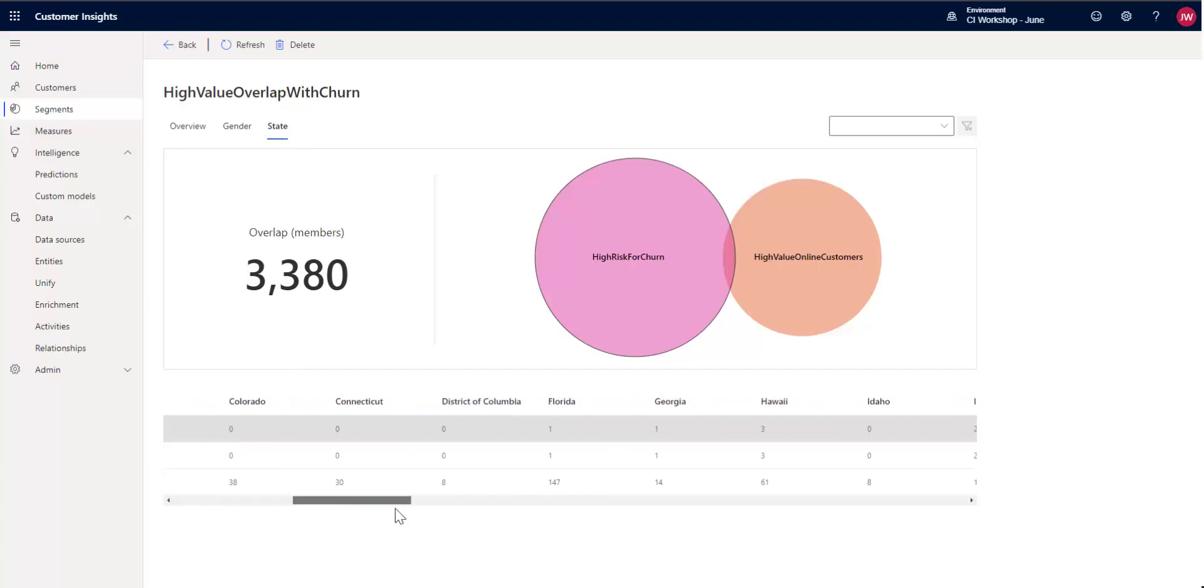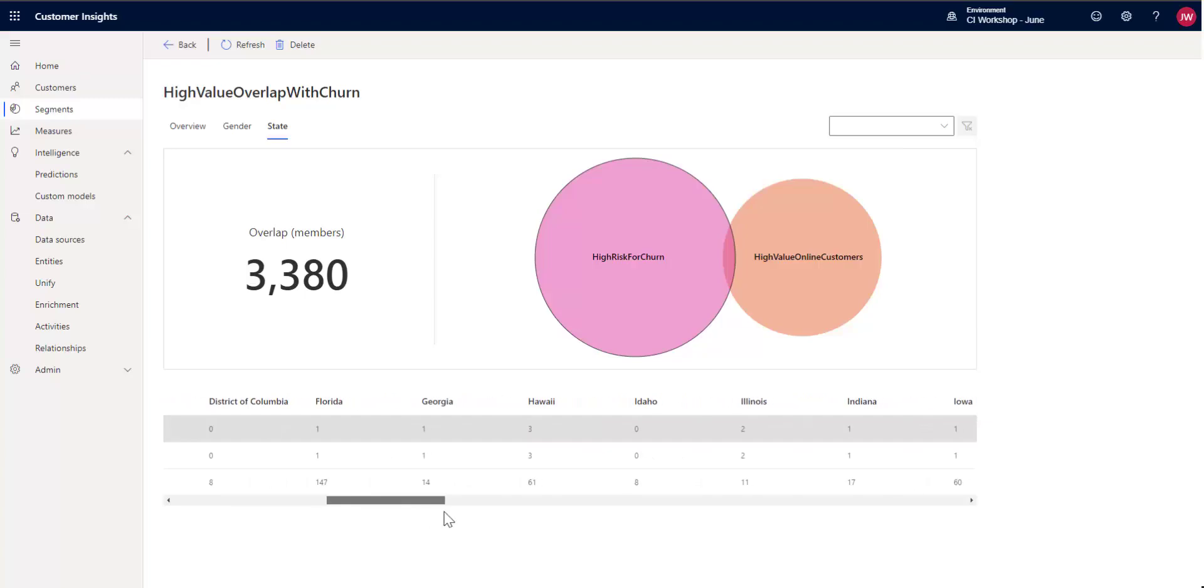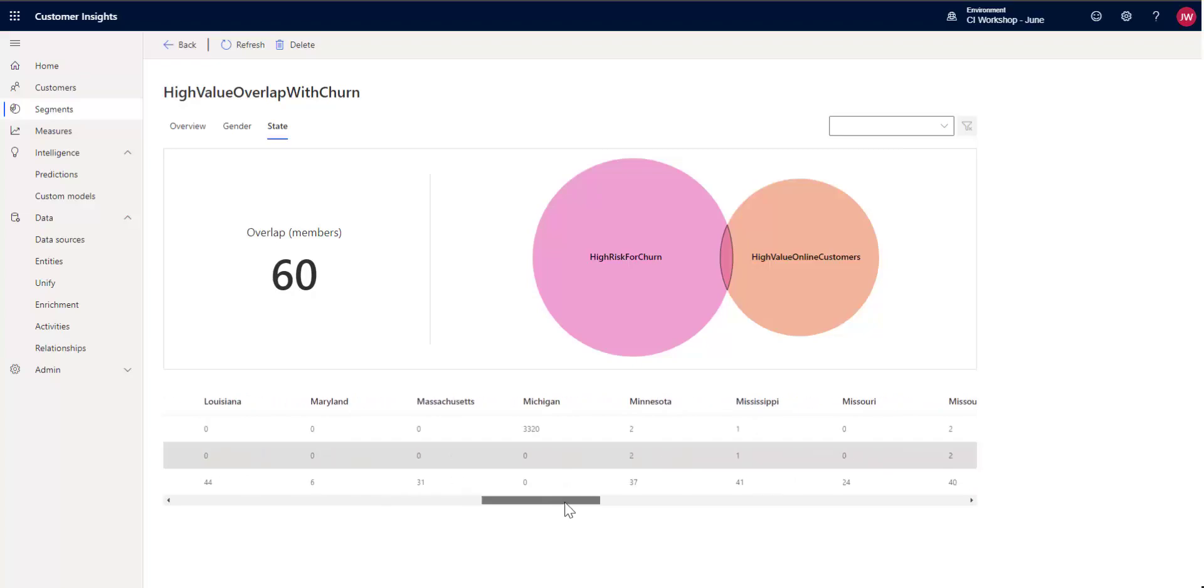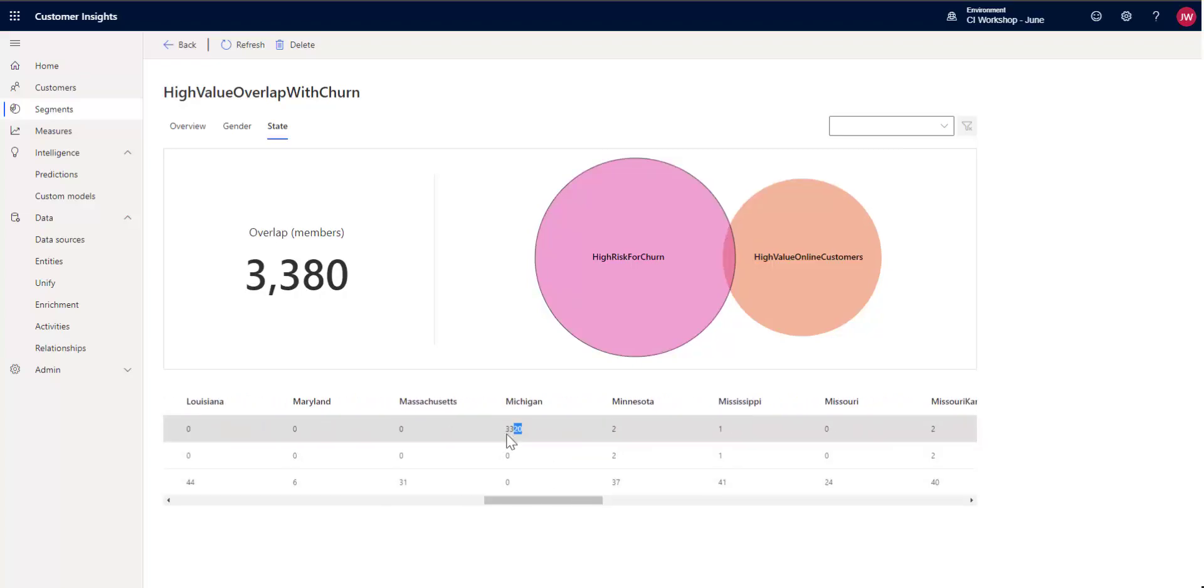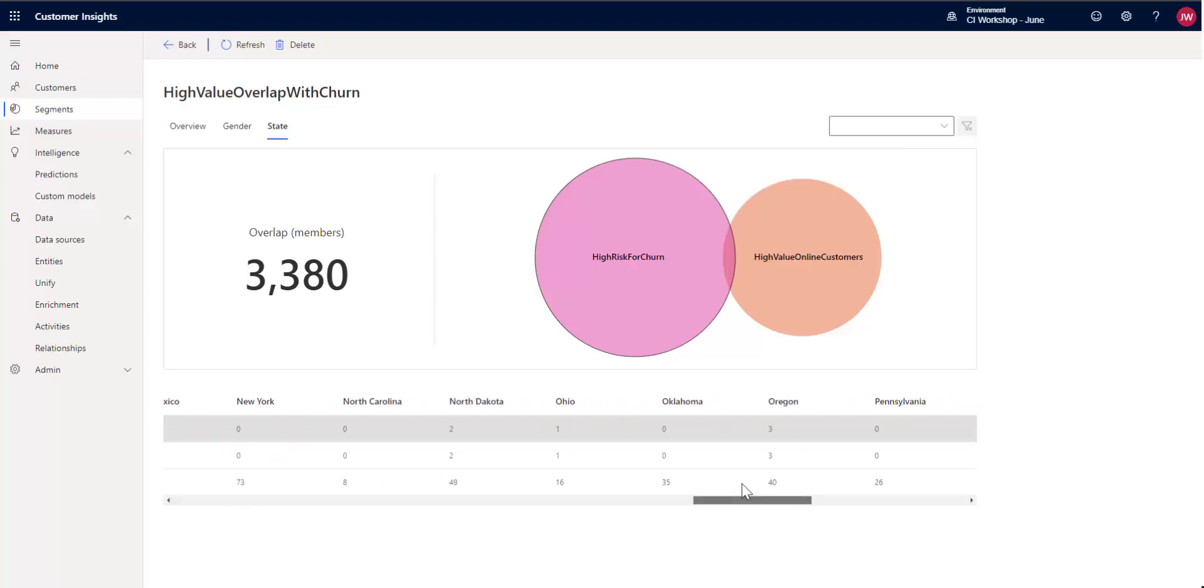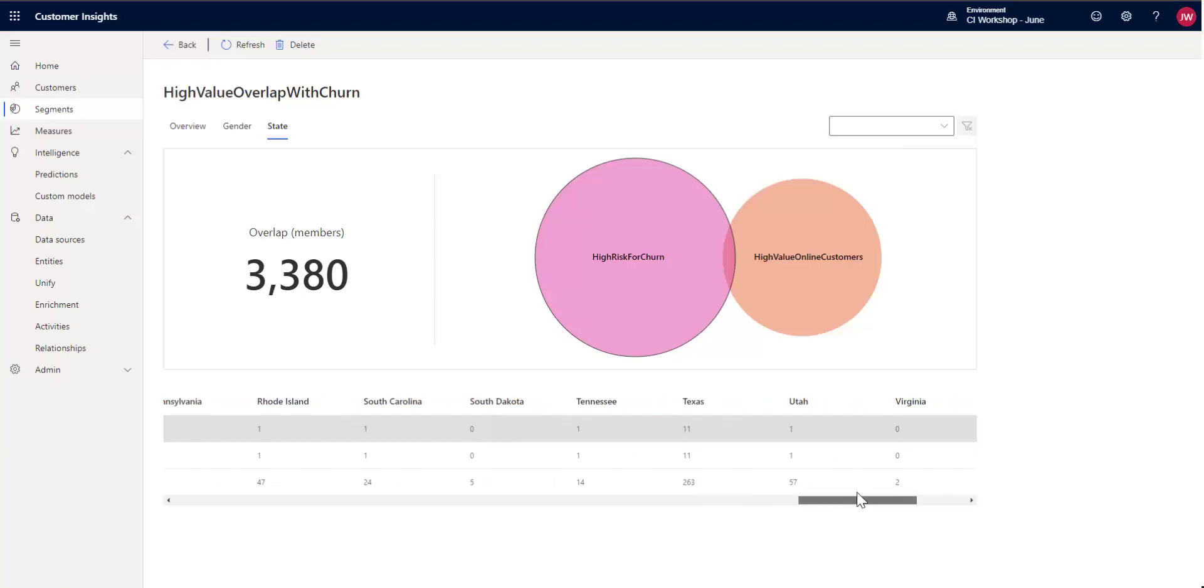So as you might expect, some of the larger states like California, Kansas has got a large number, Michigan. It looks like we've got a lot of people in Michigan here in our high-risk for churn. So that might be something that we'd go target.